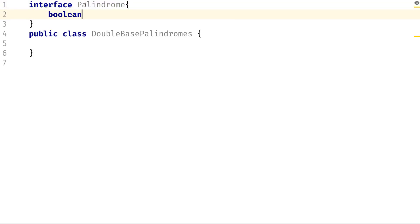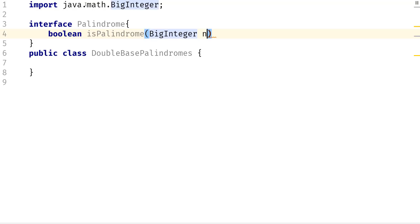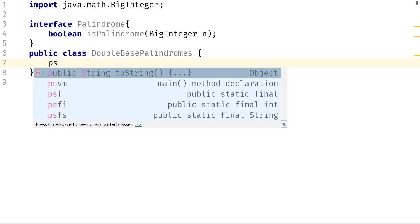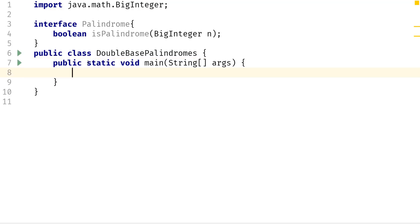We need to create a method in the palindrome interface. This method is going to take in a BigInteger and I'm going to call it N. To make things easier, I'm going to create all the implementations inside of the main method. Next, we need to create a palindrome check for base 10 — just check for a base 10 palindrome. This is going to use lambda syntax for the input that I want to pass in, and then we define the body.